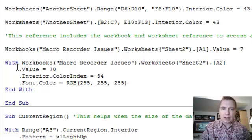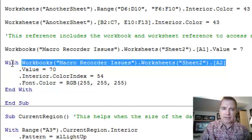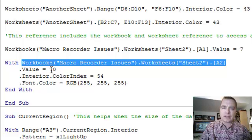Second thing, With and End, I can set up this object here and say, all right, here's what I want to play with. And then dot value, dot interior color index, dot font, dot color. I can do all kinds of things without having to retype this.